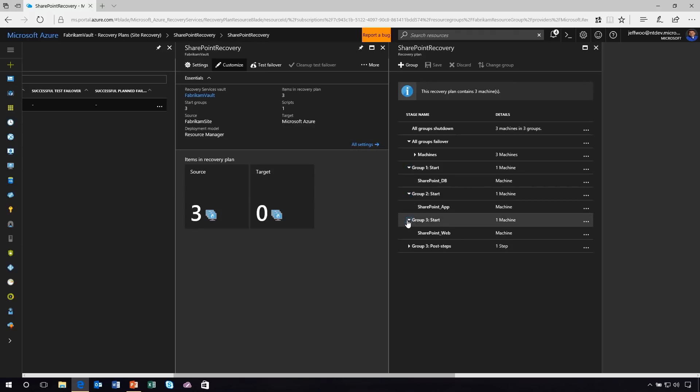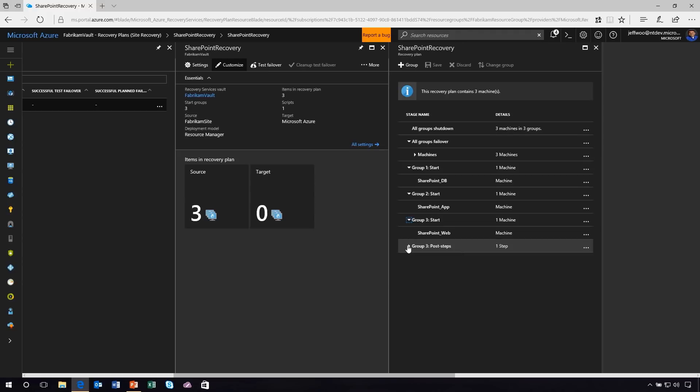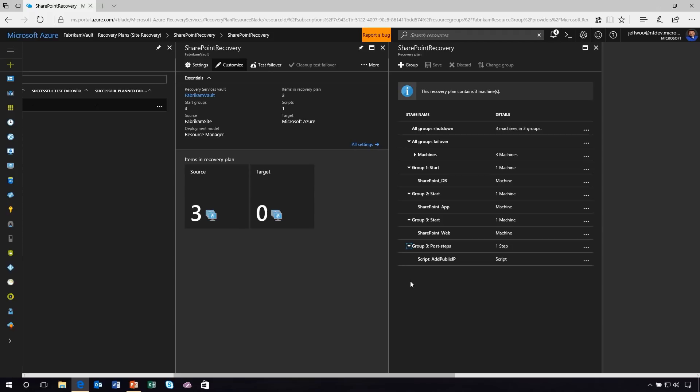Second, after the database, I want the SharePoint application to start up, because that has dependencies on the database being run. Finally, you've got group three, where the SharePoint web application is running. And then if I have any post steps that I want to run, I can do that afterwards. This is how you do a recovery plan. For an application that's multi-tier, this is critical, because you want to make sure that you have that failover with minimal issues at all, and this way, you're ensuring that you're actually doing it in a very prescriptive way.